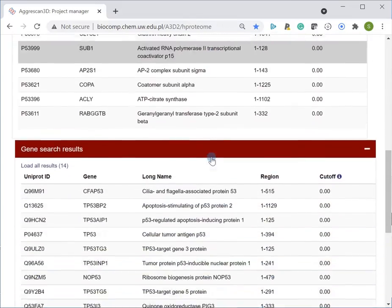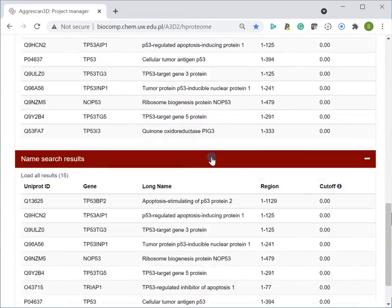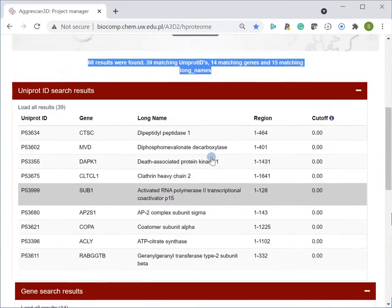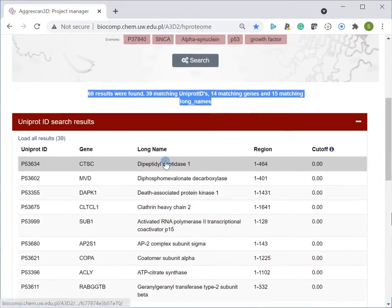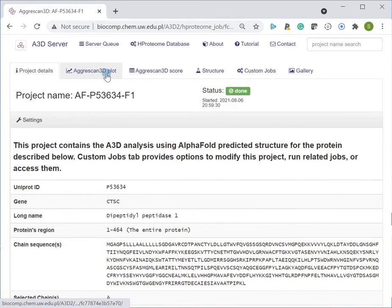By selecting the desired protein in the results list, each protein entry can be accessed, leading to the A3D result pages. The A3D predictions are presented in a series of tabs that link to pages containing prediction results described in different forms.